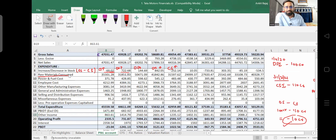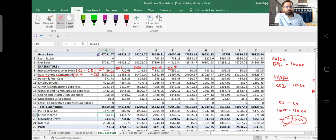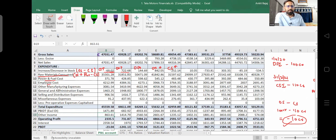For raw material consumed, the formula is: opening stock plus purchases minus closing stock. Whatever raw material the company has consumed will be shown as raw material consumed. Other line items include power and fuel, employee cost — which includes salary and provident fund contributions — other manufacturing expenses, general and administrative expenses, and distribution and miscellaneous expenses.